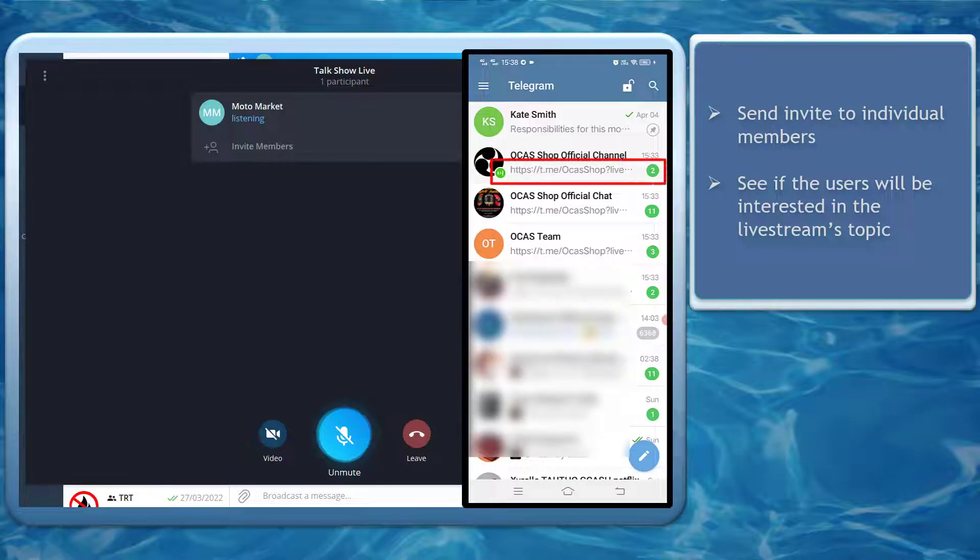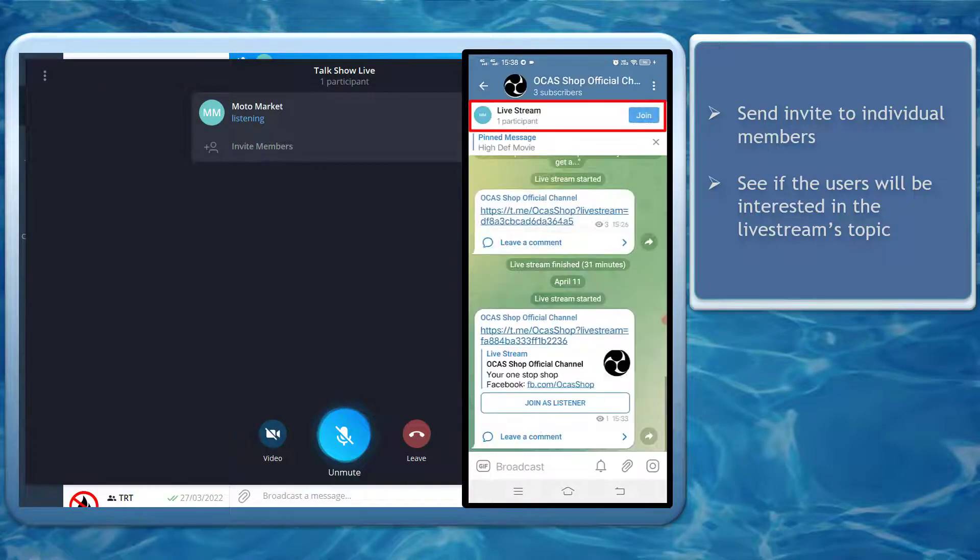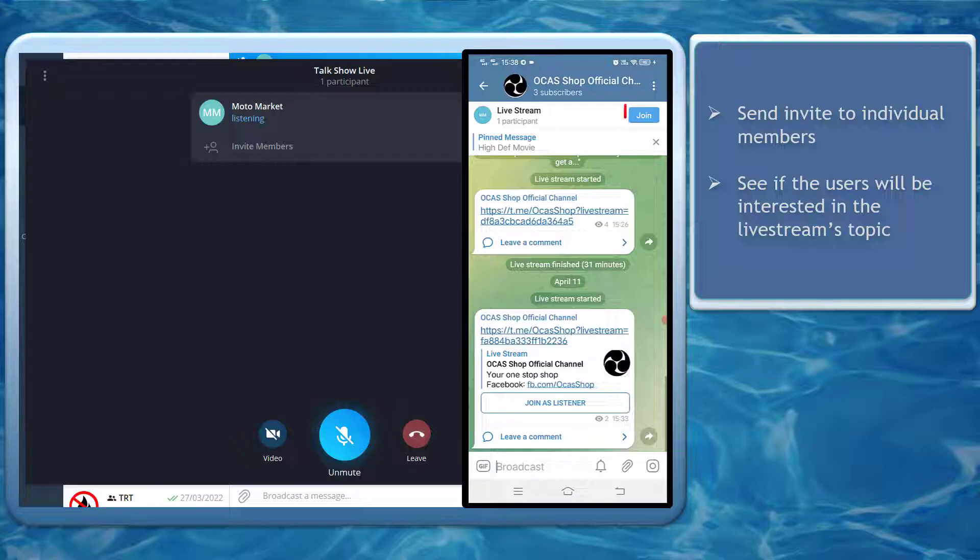Your subscribers will see this notification on their app. On the top of the chat window, they will see the live stream status. They can click on the join button.